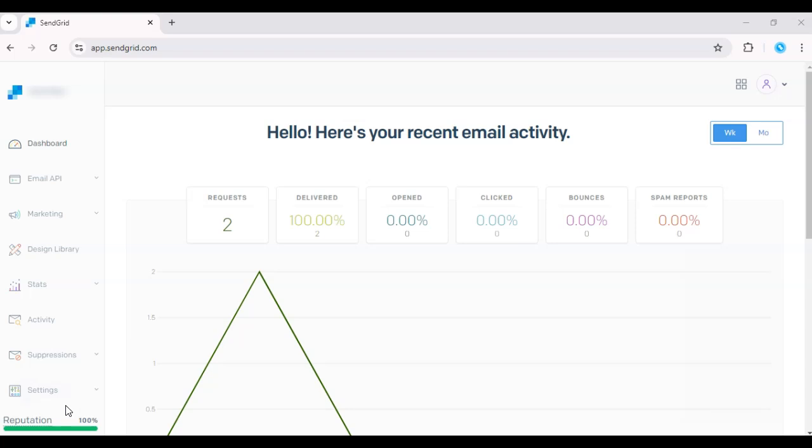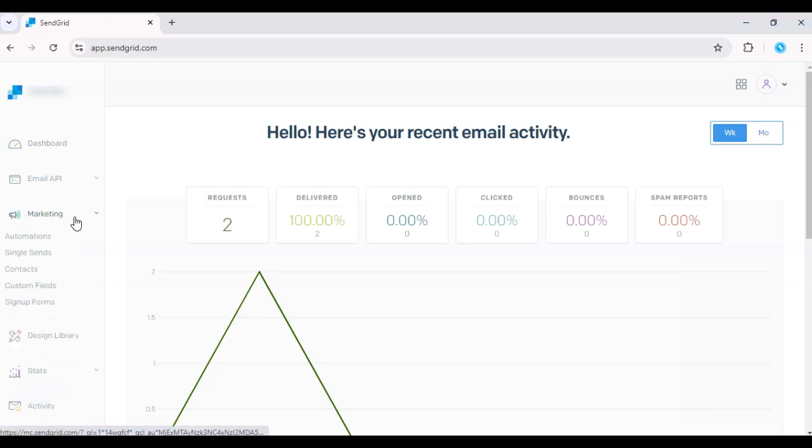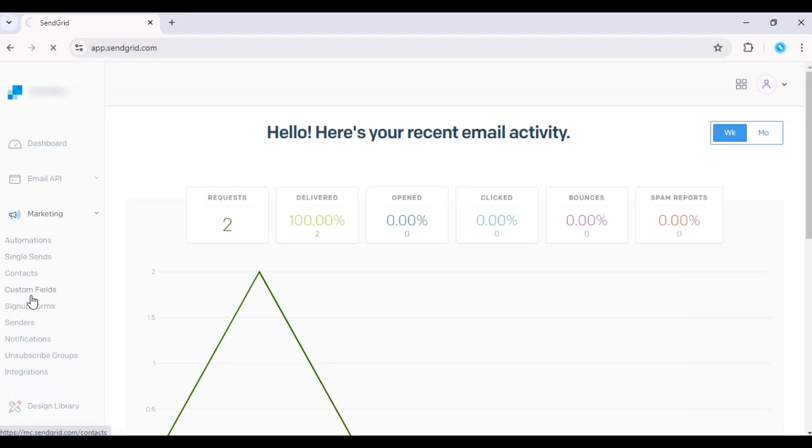First, log into your SendGrid dashboard and go to the Marketing tab. Click Single Send.